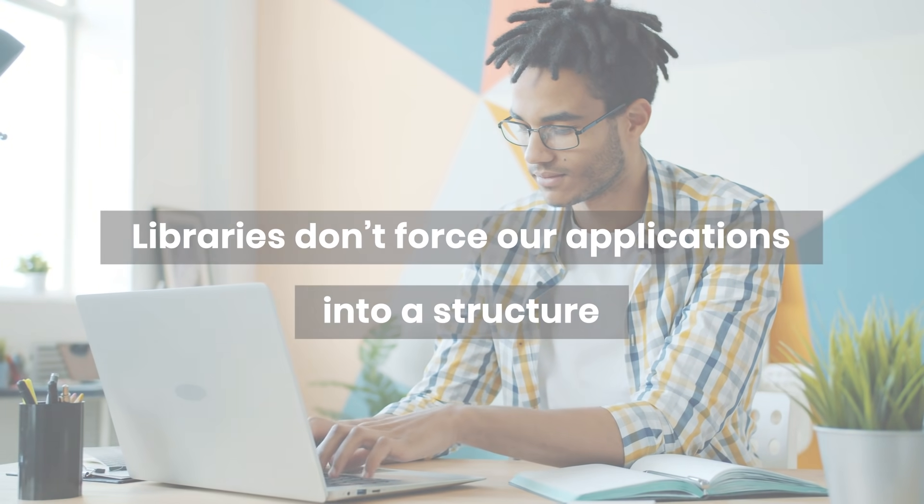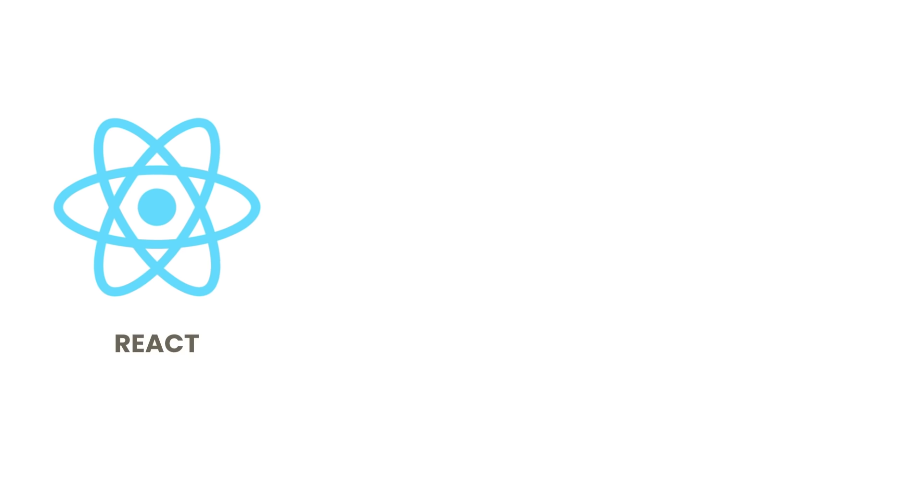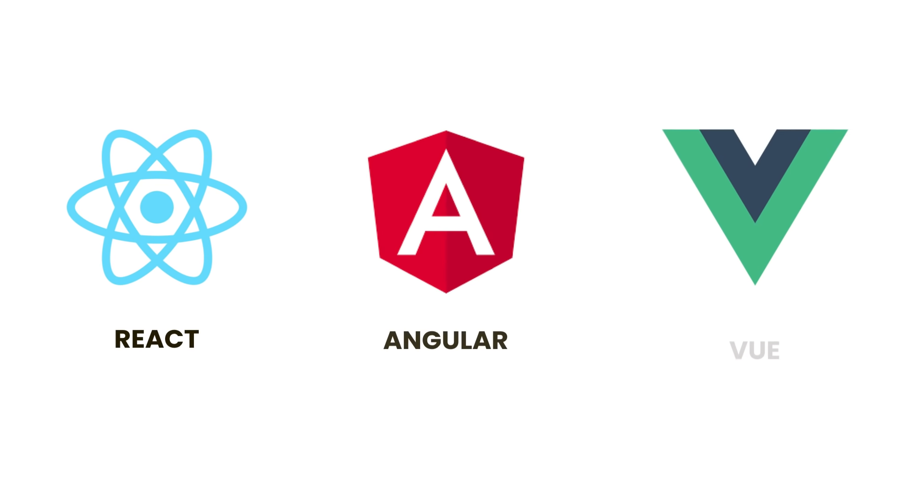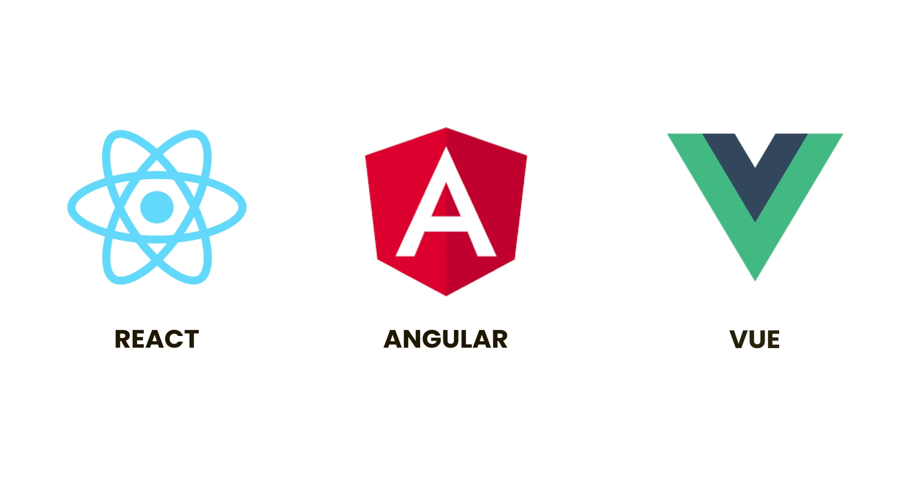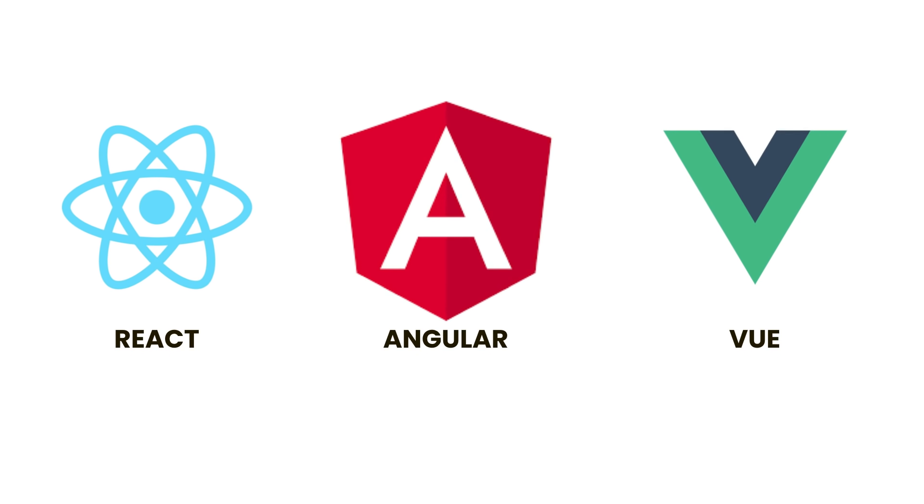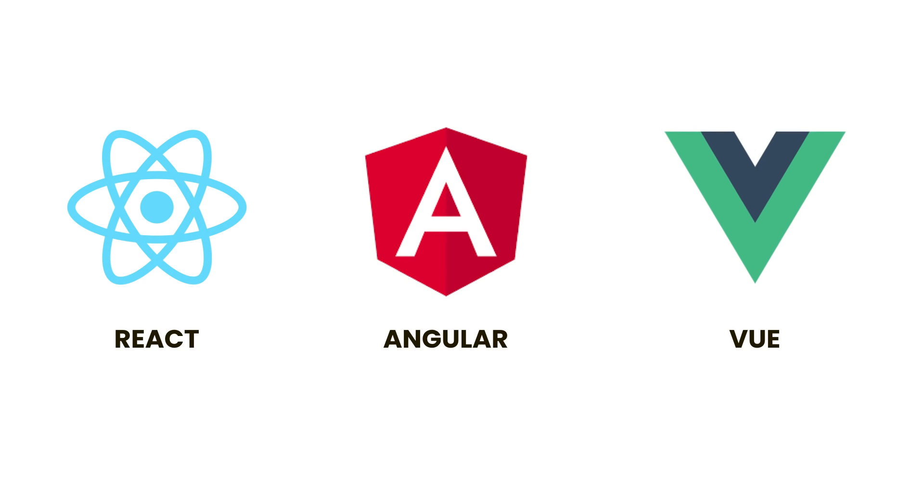But subtle distinction aside, all these tools serve the same purpose. They help us build applications faster. Now, you don't need to learn all of these to get started. As you move jobs, you may need to learn about the other tools.